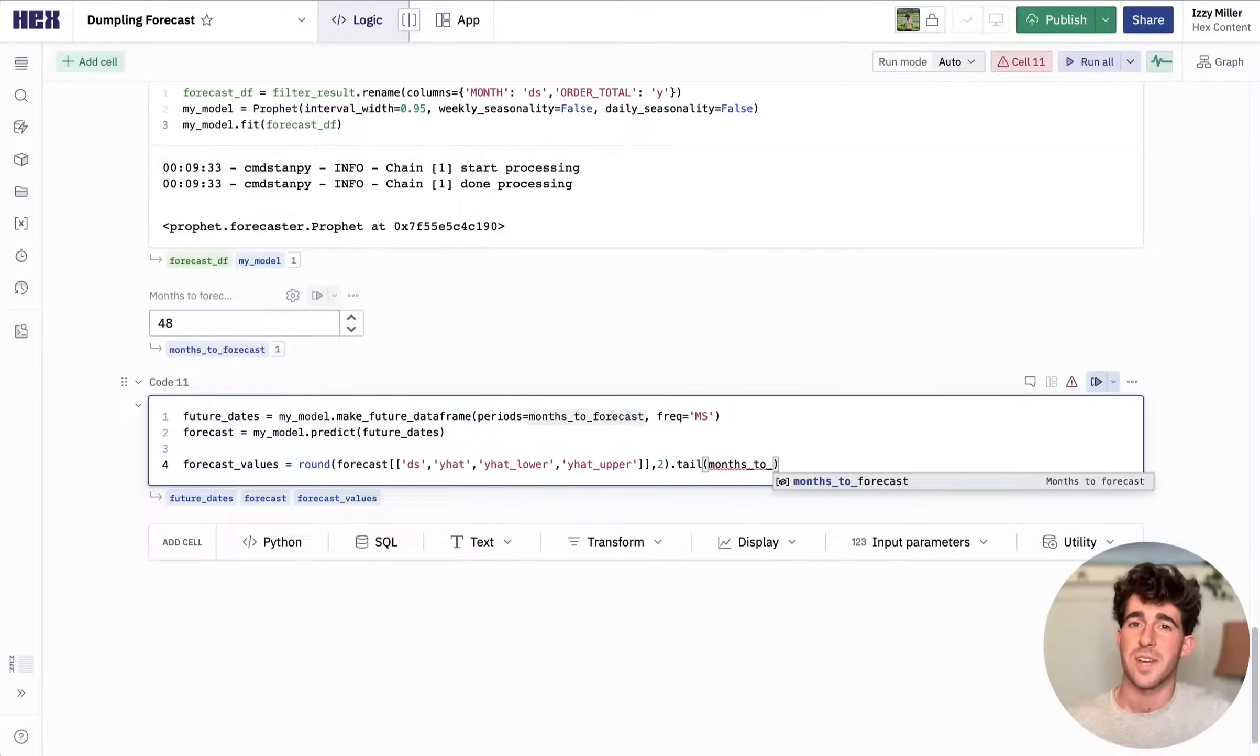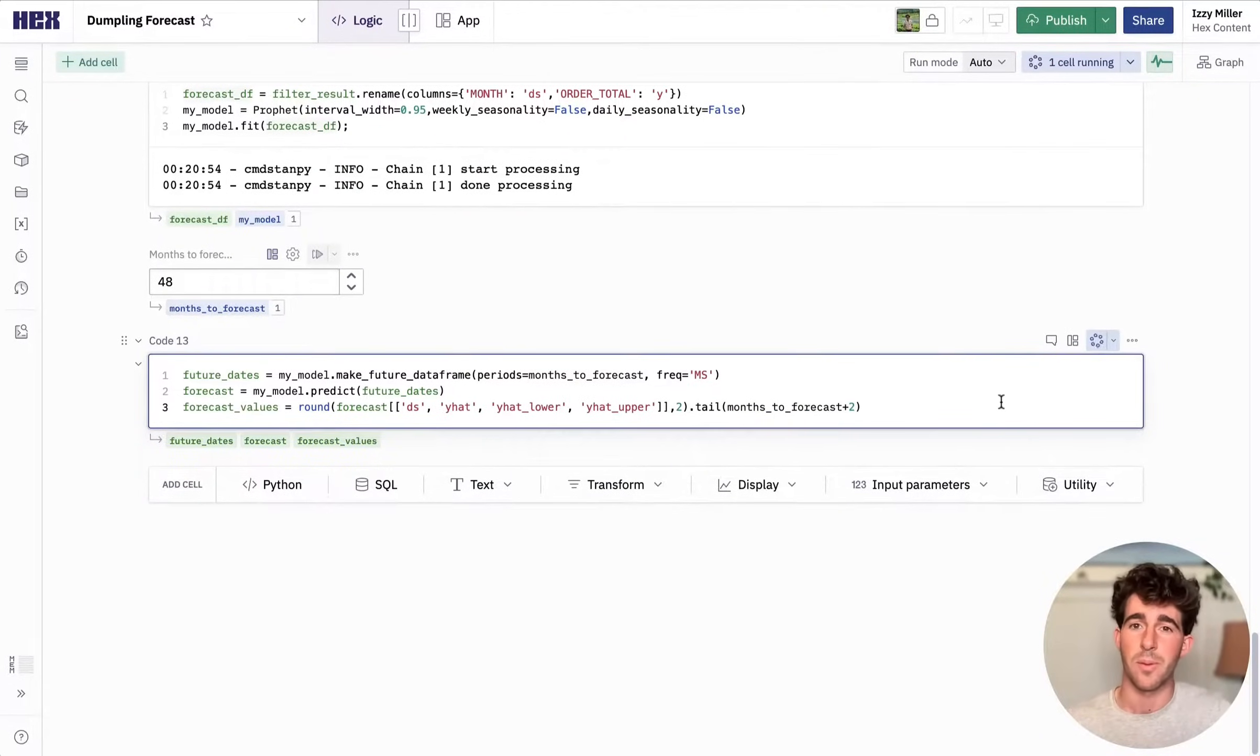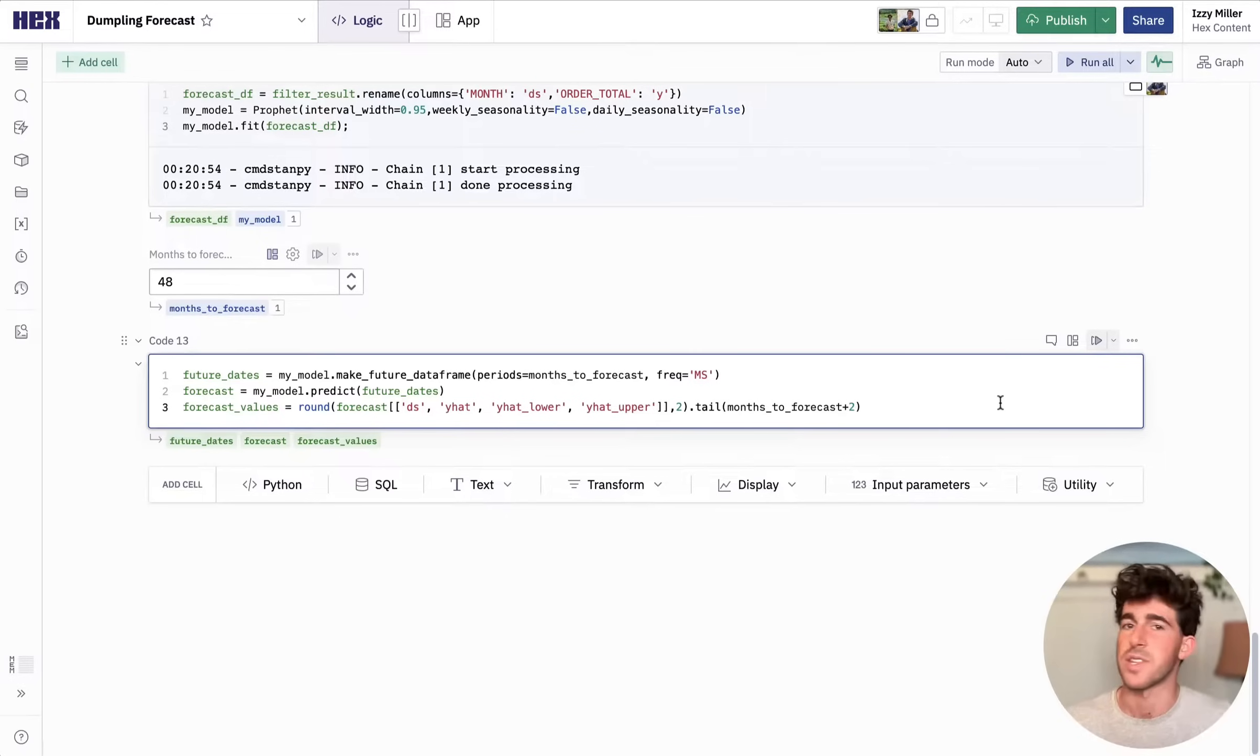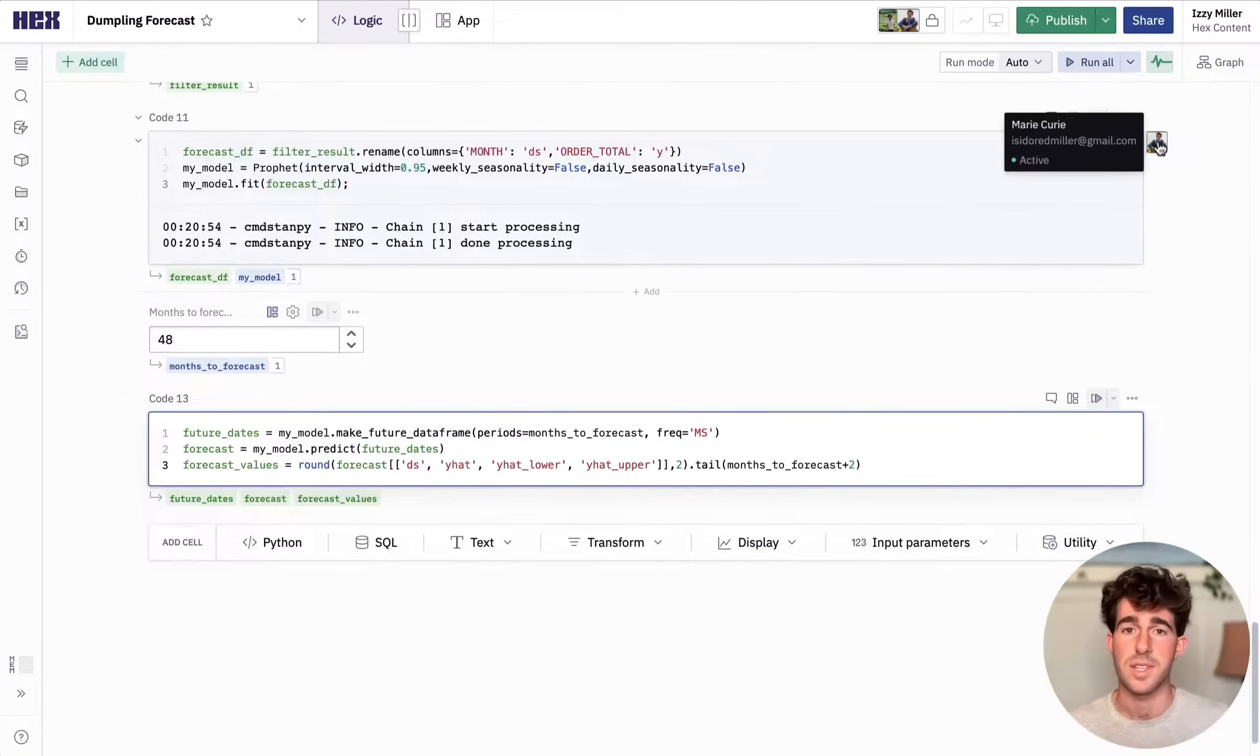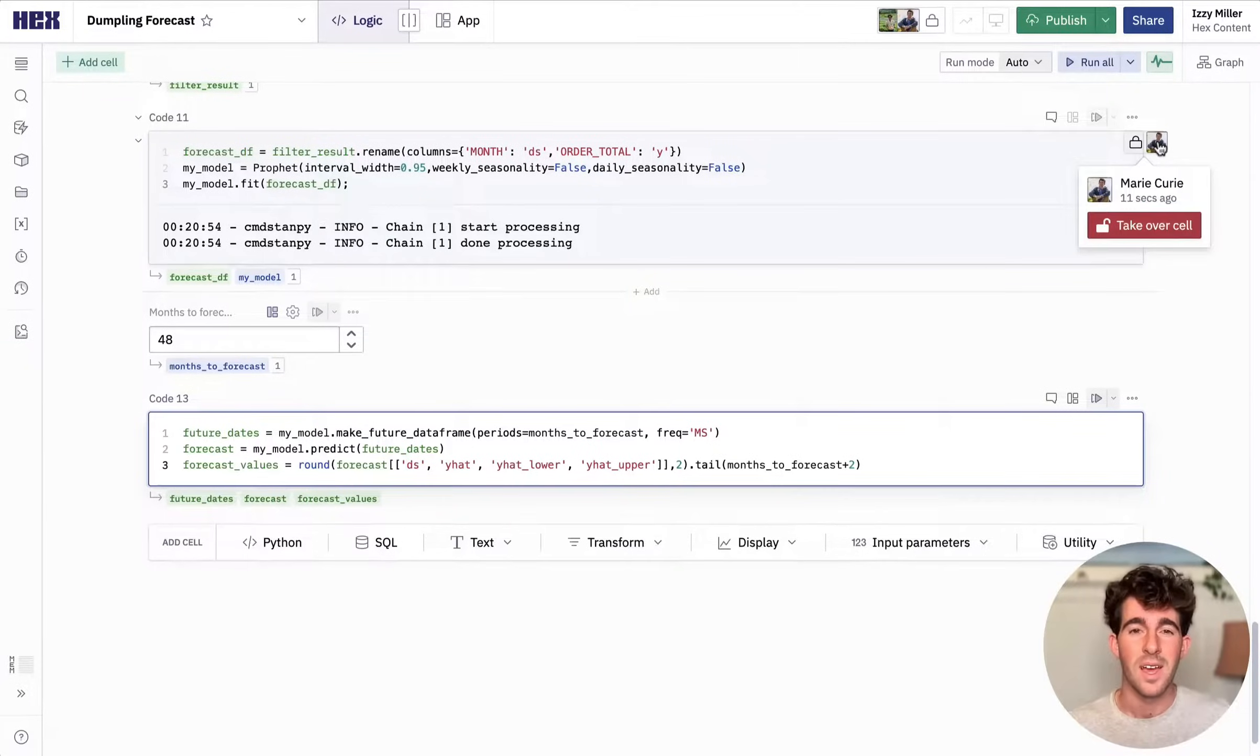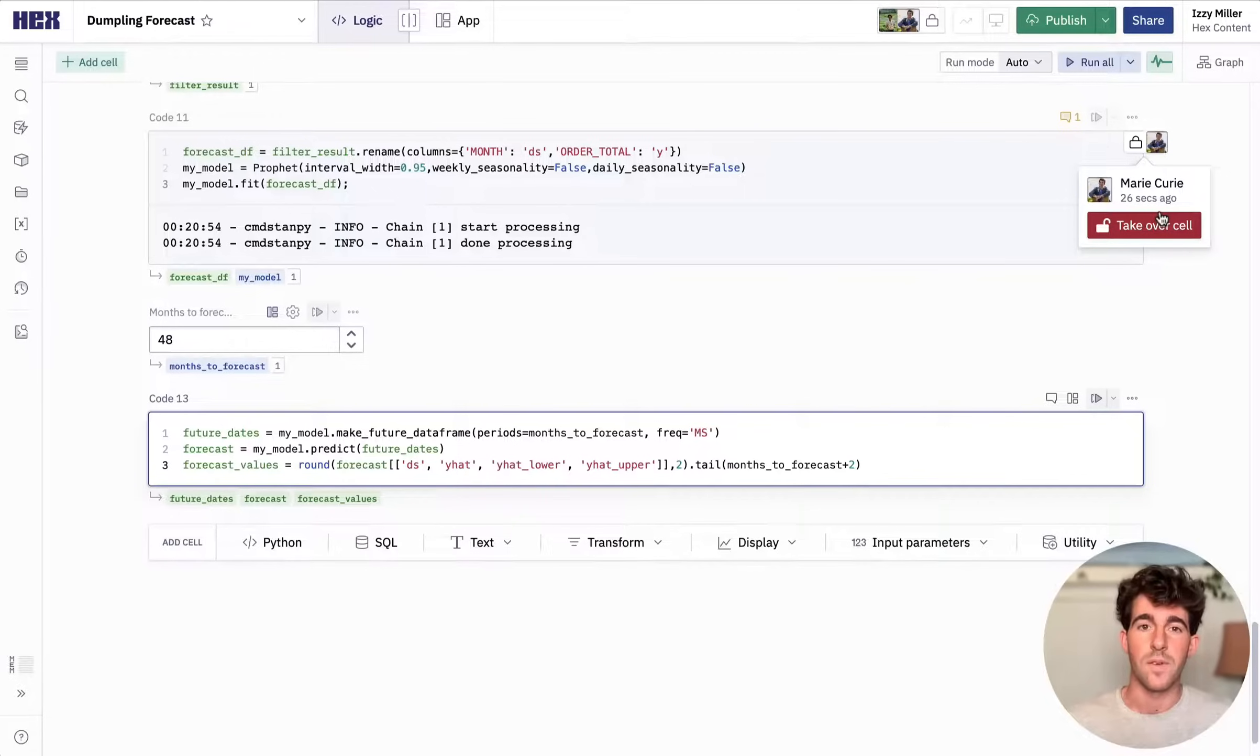So we'll run this cell to create predictions from the model and then we'll be able to plot it on a map. Oh, it looks like my colleague Marie just jumped into this app. I wonder what she's up to. I can see that she's taken over the cell so that we don't step on each other's work, but I can still see her changes live and she doesn't seem to be doing anything.